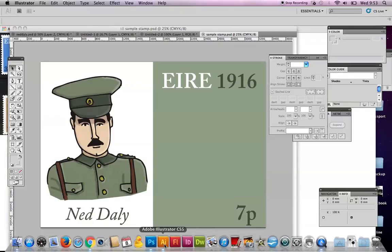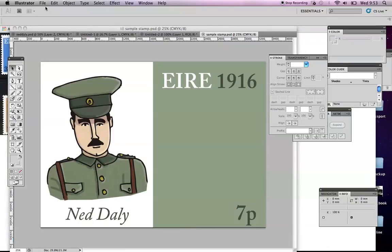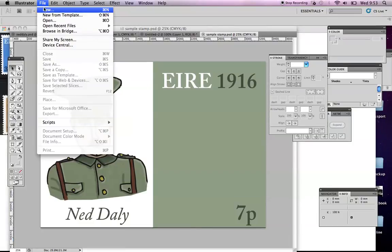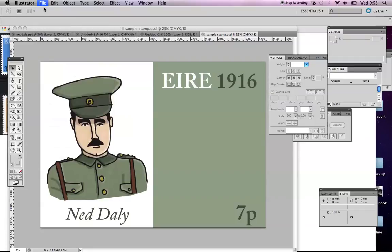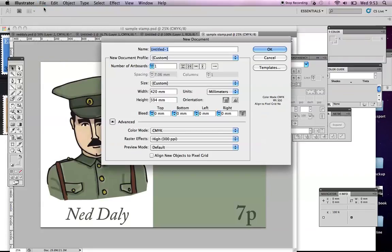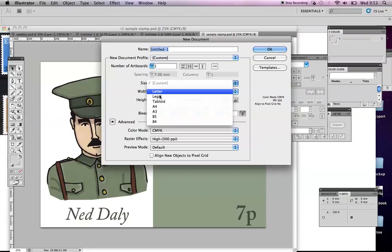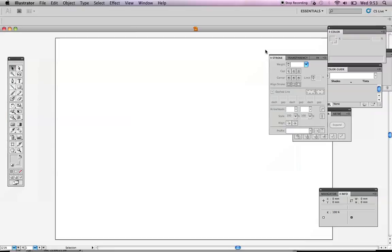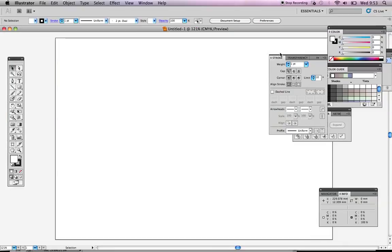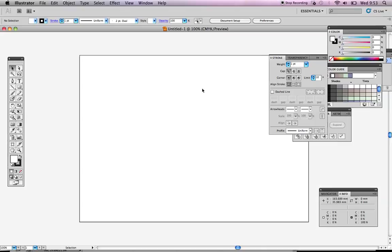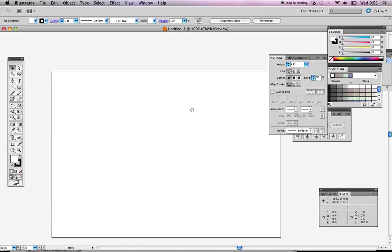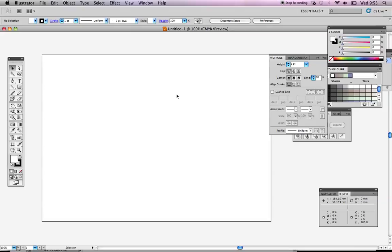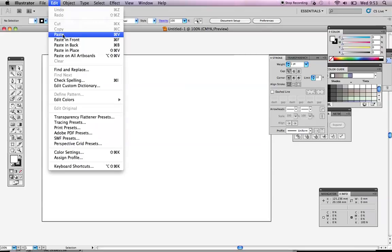We'll come down into Illustrator here and we'll make a new file. I'm going to make the document A4. If I go in here A4 and I want it landscape, this option here, obviously because my stamp is a landscape design. Let's just zoom out a little bit. If I go up to Edit and Paste, there's my design now. It's actually quite big.